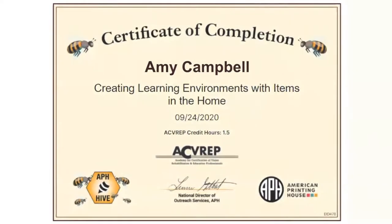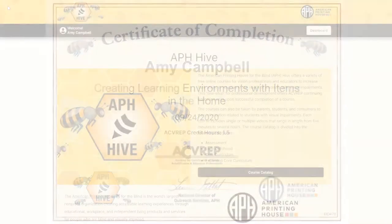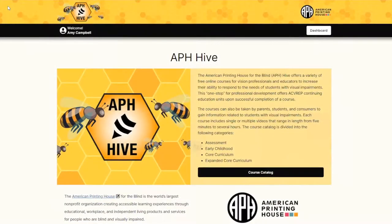At the end, you get ACVREP credit hours and a certificate of completion. The best part about the APH Hive? It's growing all the time. We're hard at work expanding our course options and providing you with the resources you need to serve students. Head over to www.aphhive.org to sign up.